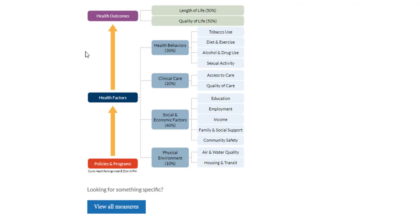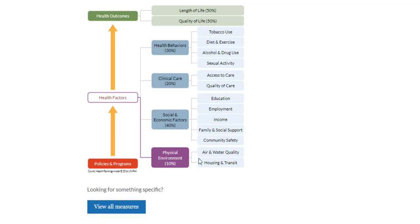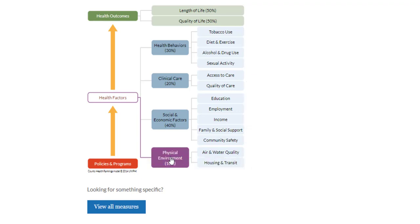Hover over any element in the model to see the connections between concepts light up. Hover over the right side of the model and you'll see additional items appear — those represent the measures reflected in the County Health Rankings. Click on the individual elements to learn more.